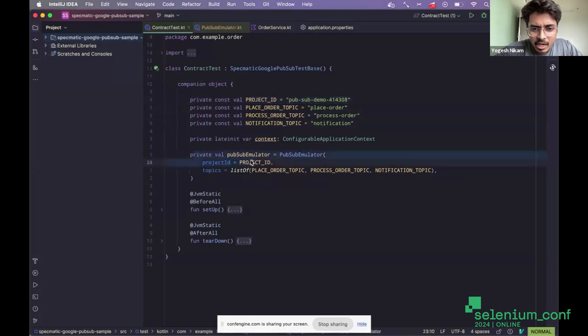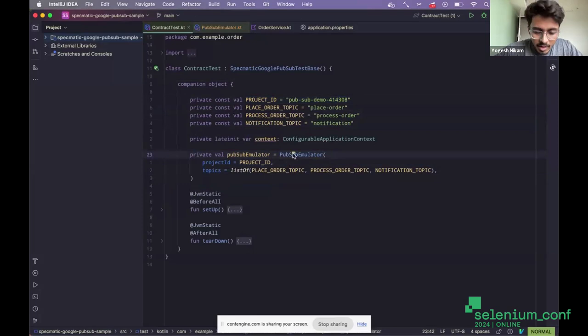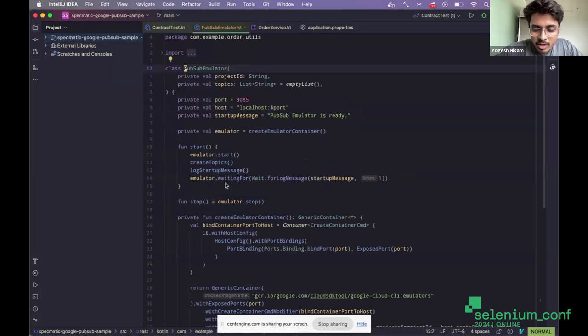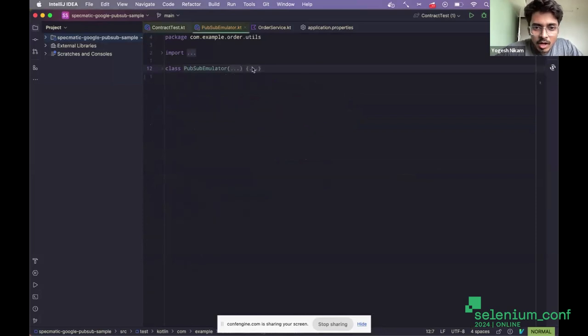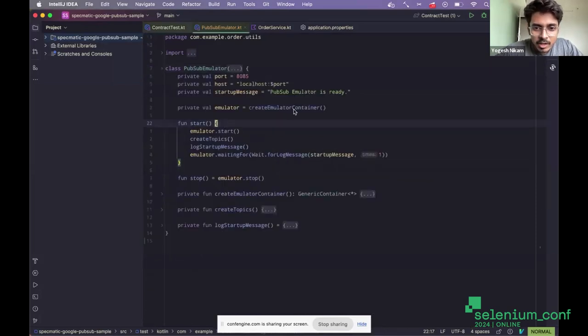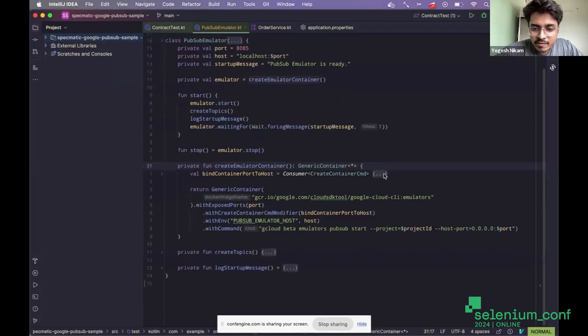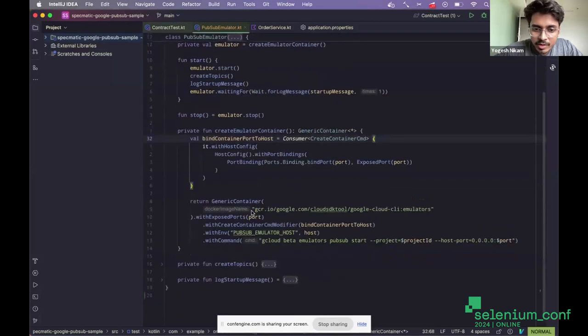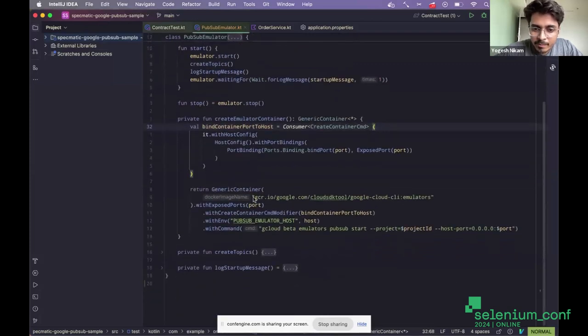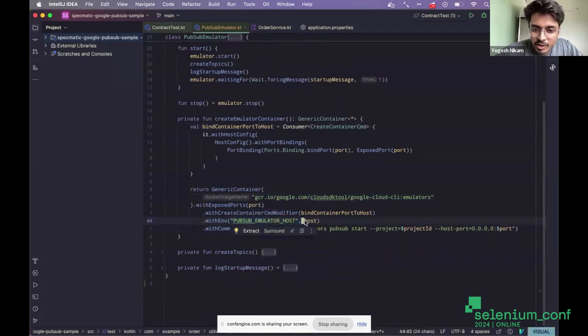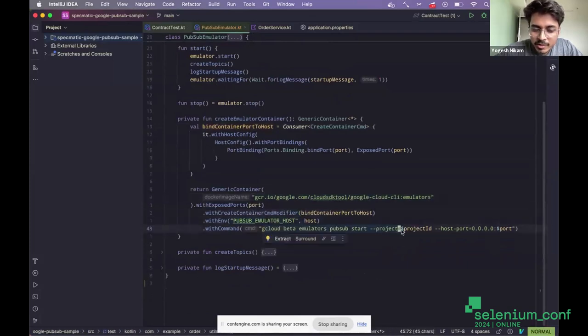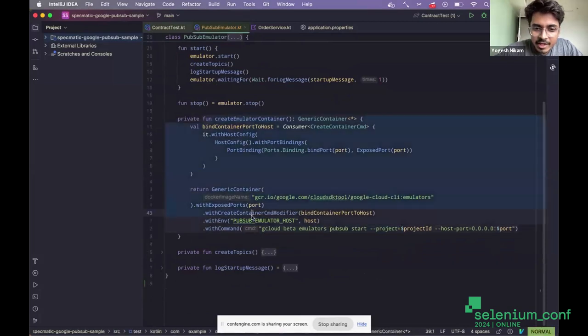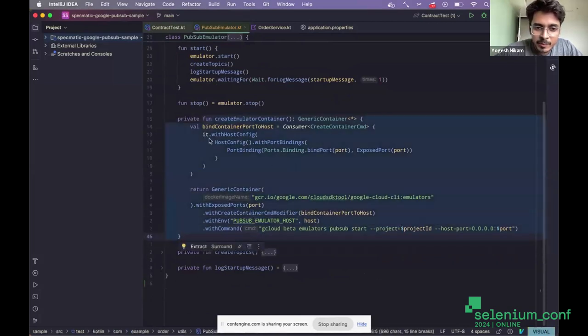Then I have a PubSub emulator. Now, this is the test container that I've been talking about. And if I go into this, I'm passing the project ID and the list of topics to it. Over here, I'm actually creating the emulator container using the test containers. So this is how the code looks like. I'm pulling this image, I'm sending all the necessary environment variables and command to it. And this is how it creates the container locally. So this is your test container, basically.